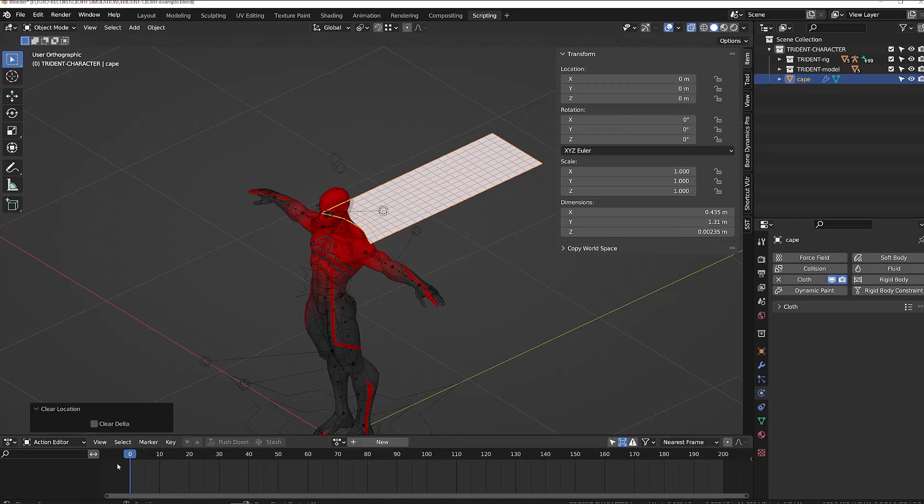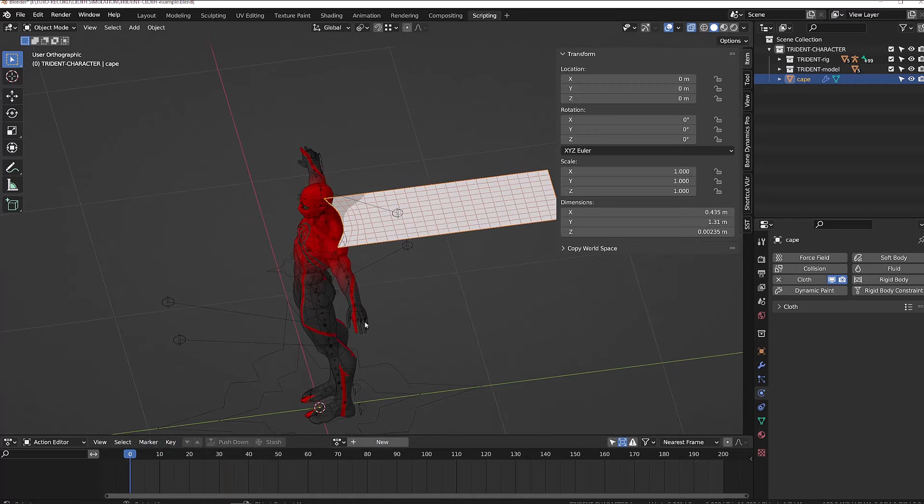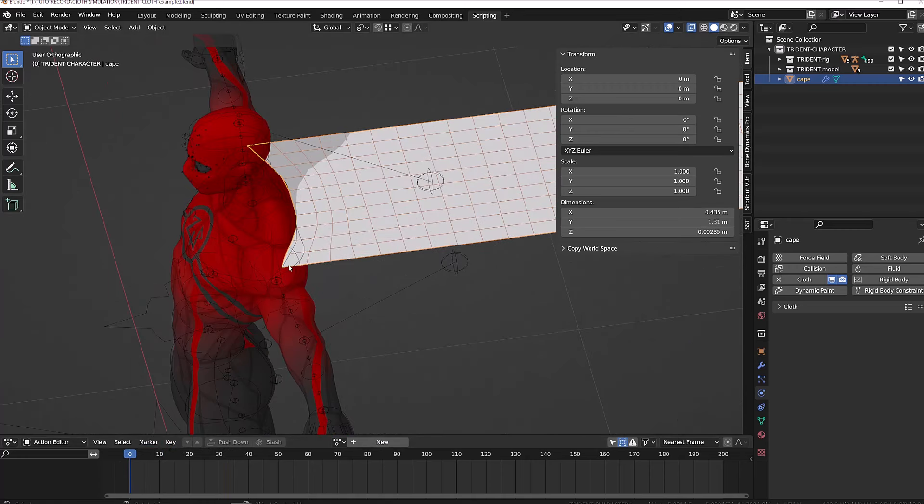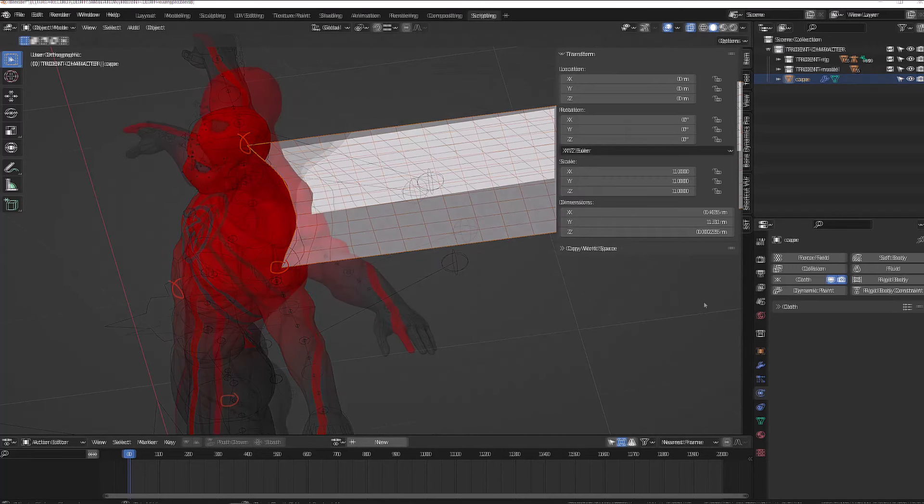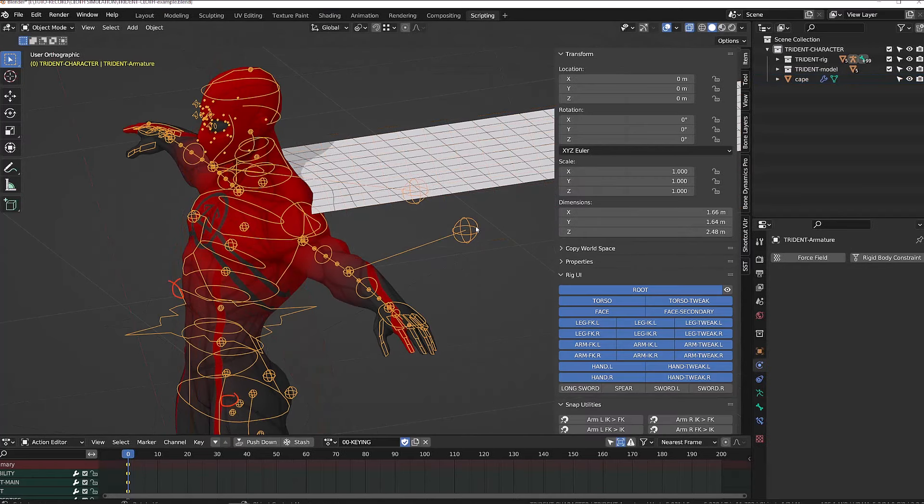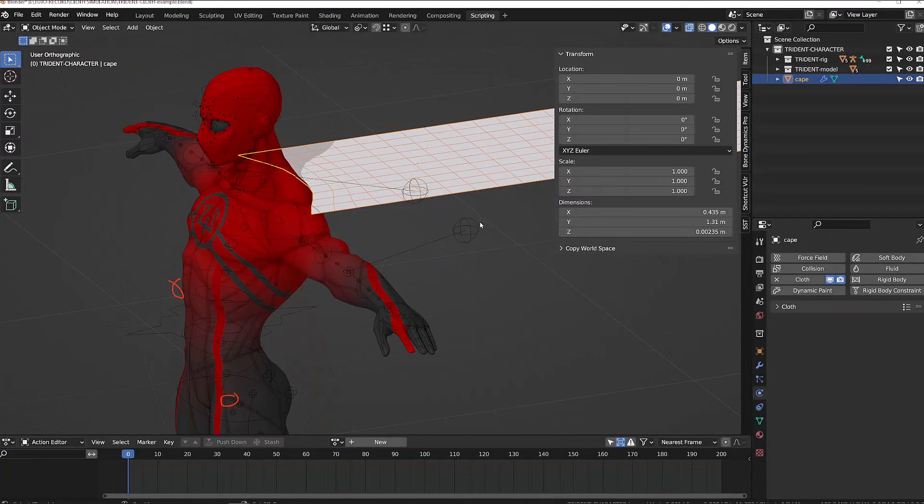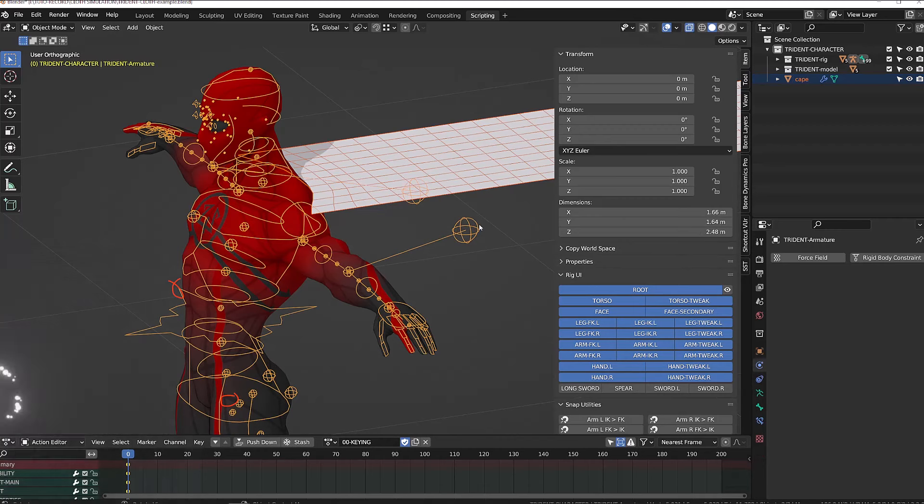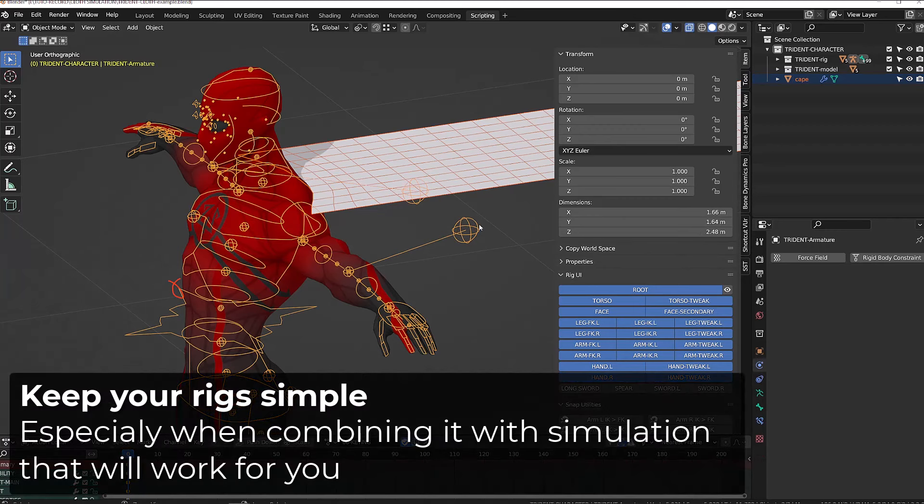The next step is to rig the cape to our character's shoulders. We need to make sure it's pinned and that it follows the deformation of the shoulders. There are different ways to skin the mesh to the armature, but I will try to keep it clean and simple.